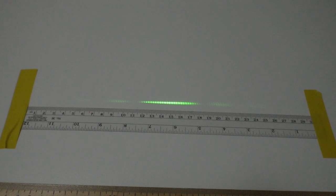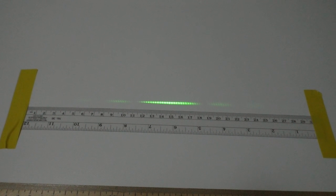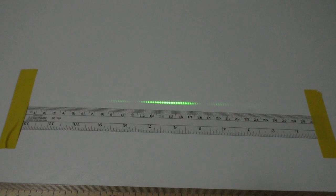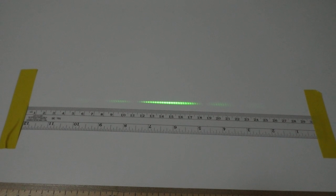In this experiment, we're shining a green laser beam through a set of double slits, that's two slits, separated by some distance a.